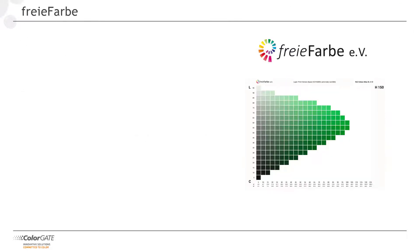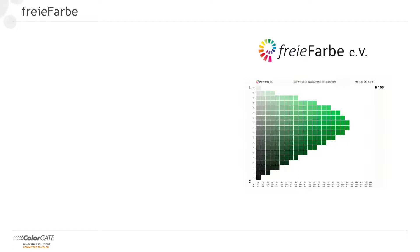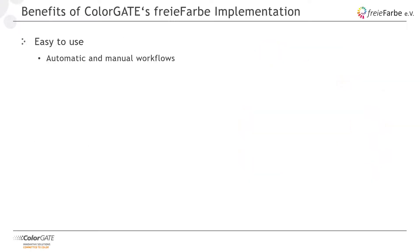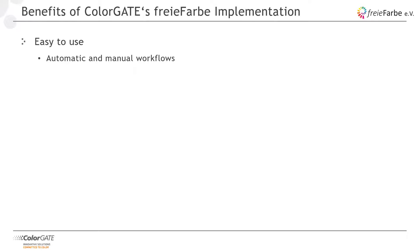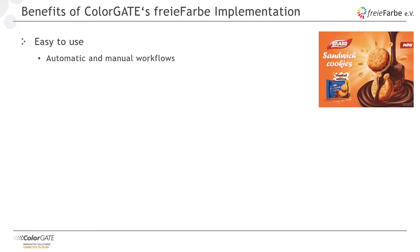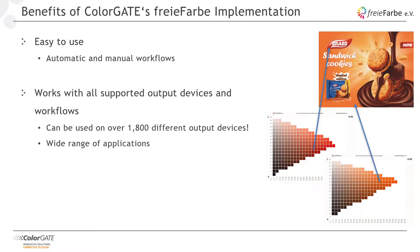Also new in version 20 are the spot color definitions from Freie Farbe, a German-Swiss non-profit organization. These also include spectral spot color definitions and can be used free of charge if you have licensed the color replacement and spectral spot module. As well as Pantone spot colors, spot color definitions from Freie Farbe can be used in automatic and manual workflows and are compatible with all our supported output devices.